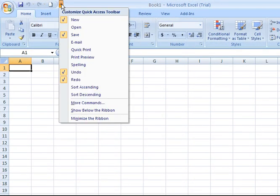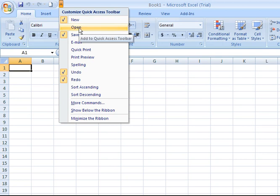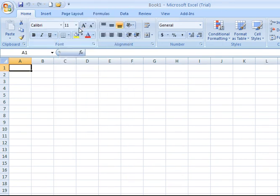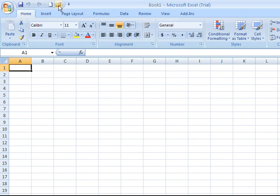I'm going to click the little drop-down again and say I want to add the Open icon as well. I click there with my left mouse button and there I have the icon so I can open, browse to, and look for an existing Excel workbook that I have on my computer.